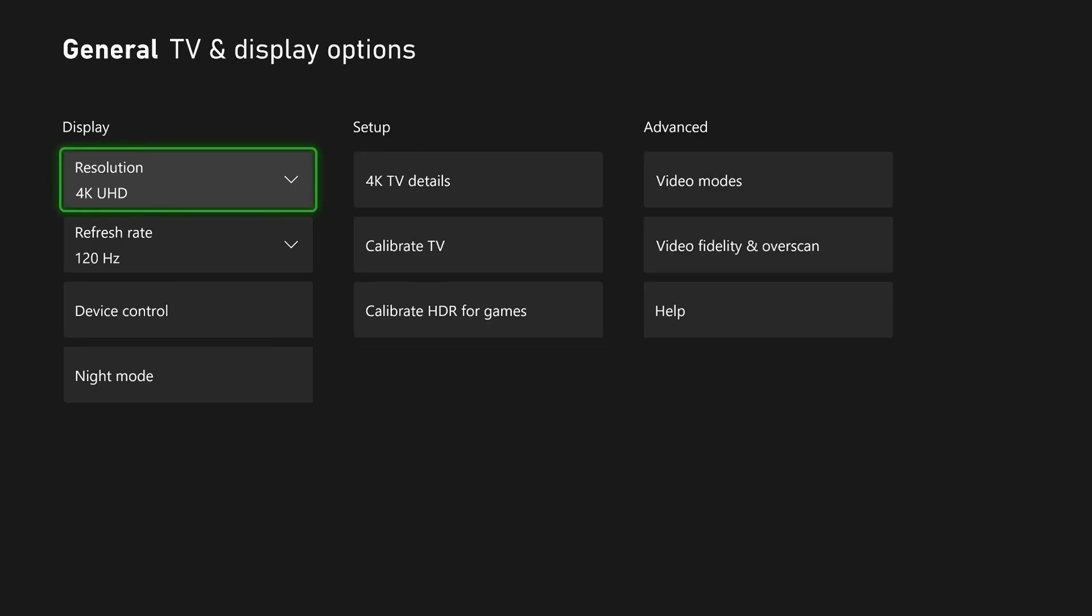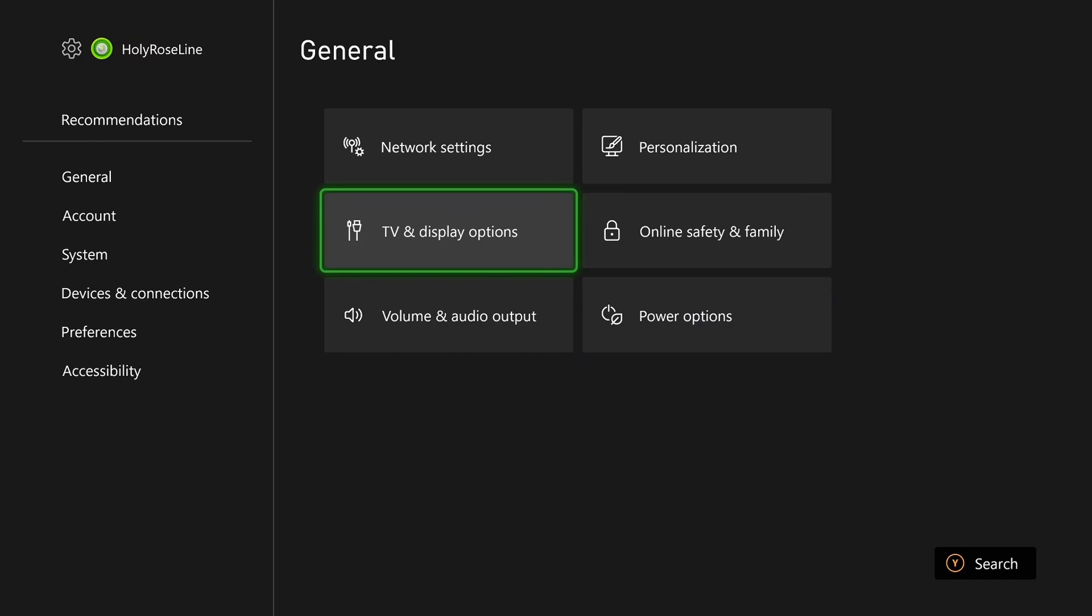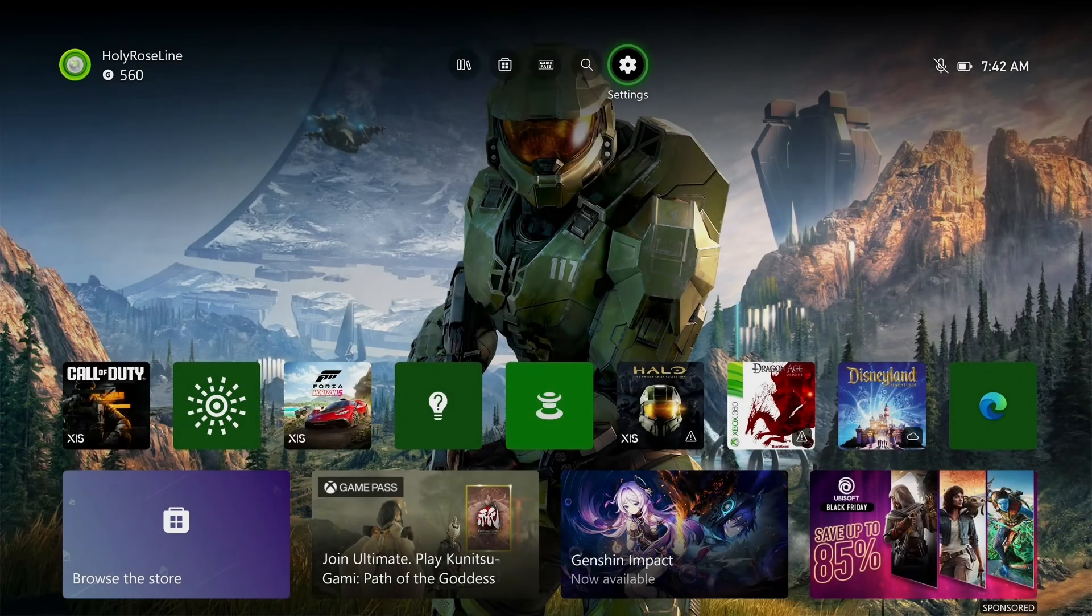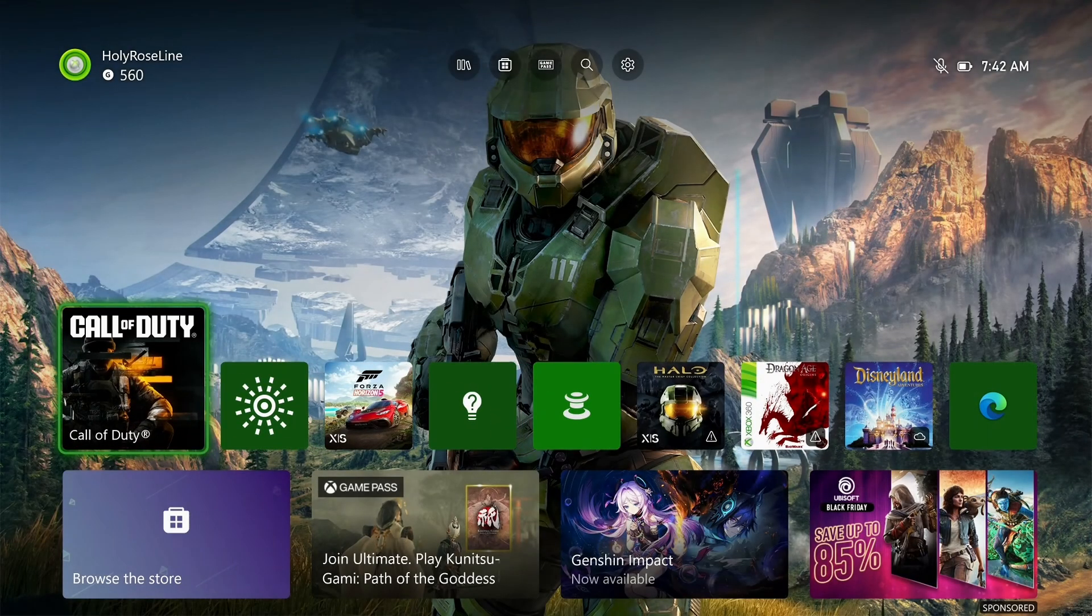Now if it doesn't, I'd also recommend trying a different port on your TV or monitor, as well as swapping out your HDMI cable.